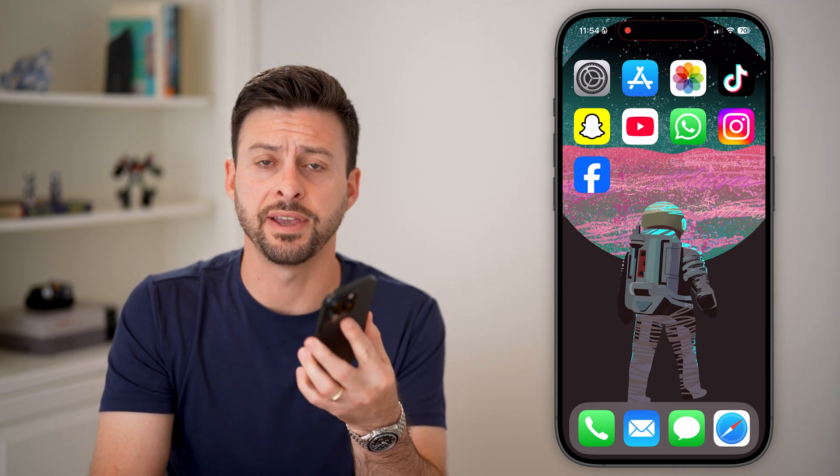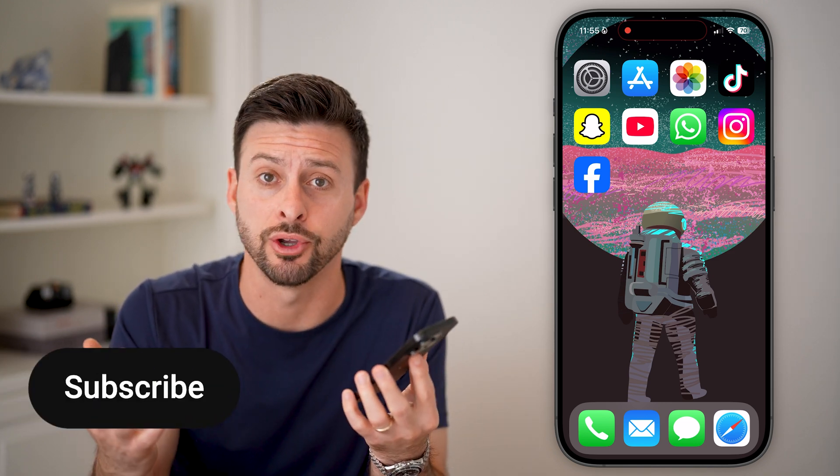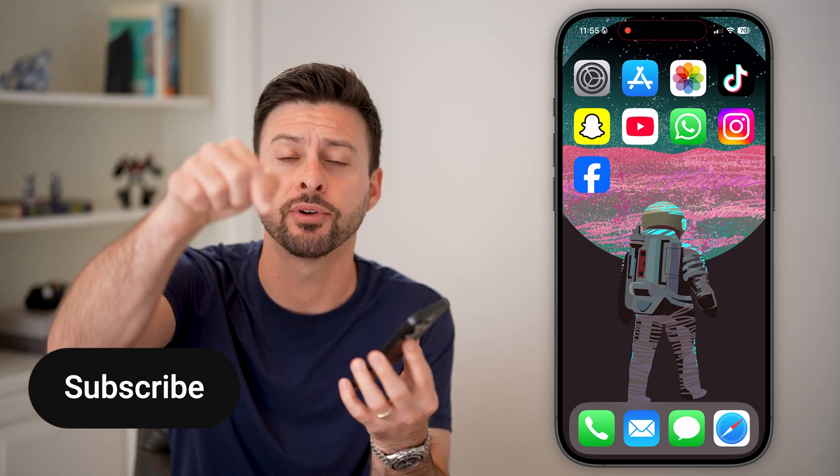Here's how to change the video quality on the Facebook app. If you're on the iPhone or an Android and you want to bump up the video quality in Facebook, I'll show you how to do it.